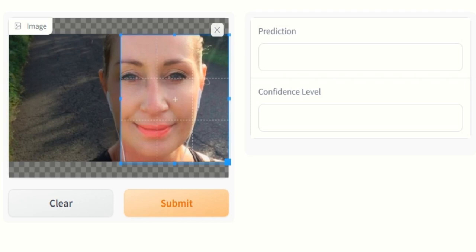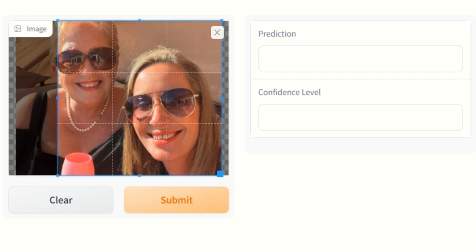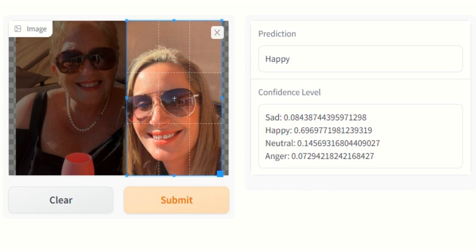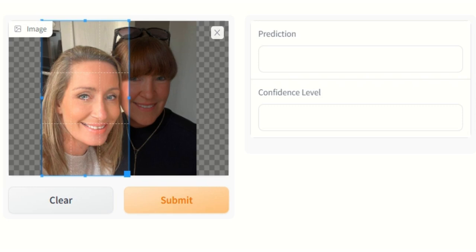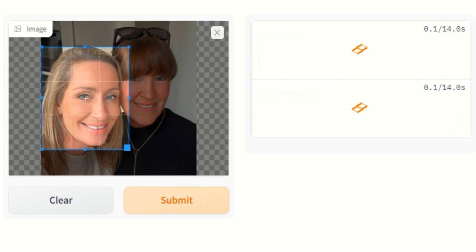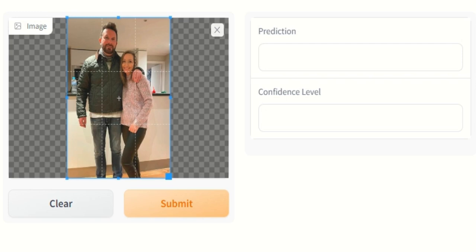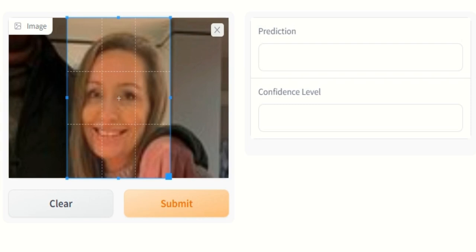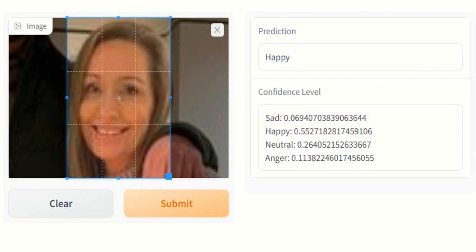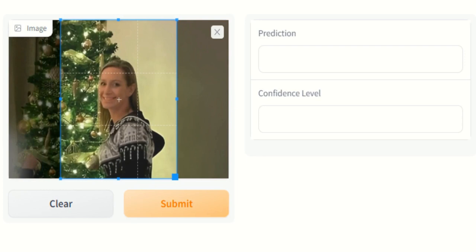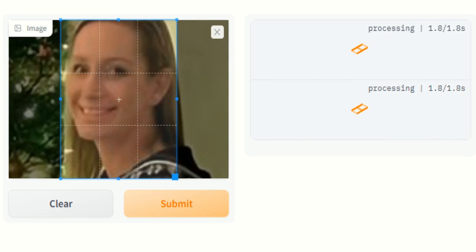Sentiment Analysis: Happy. Sentiment Analysis: Sad. Sentiment Analysis: Happy. Sentiment Analysis: Happy. Sentiment Analysis: Neutral. Sentiment Analysis: Happy. Sentiment Analysis: Happy. Sentiment Analysis: Neutral.